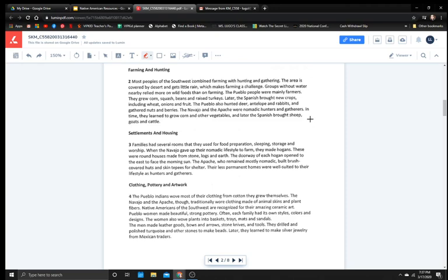The Navajo and Apache were nomadic hunters and gatherers. In time, they learned to grow corn and other vegetables. And later, the Spanish brought sheep, goats, and cattle. So remember, natural resources are what's happening, not being brought. Just FYI.